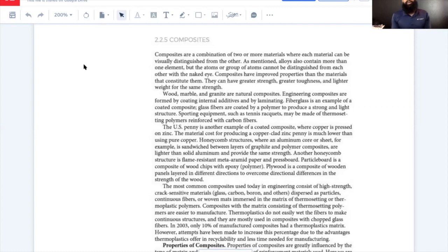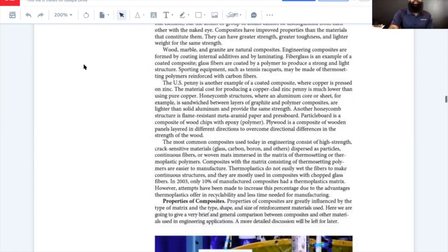The most common composites used today consist of high-strength crack-sensitive materials — glass, carbon, boron, and others — dispersed as particles, continuous fibers, or woven mats immersed in a matrix of thermosetting or thermoplastic polymers. Composites with thermosetting polymer matrix are easier to manufacture. Thermoplastics do not easily wet the fibers and are mostly used in composites with chopped glass fibers. In 2003, only 10% of manufactured composites had thermoplastic matrix; attempts have been made to increase this due to recyclability advantages and less manufacturing time.